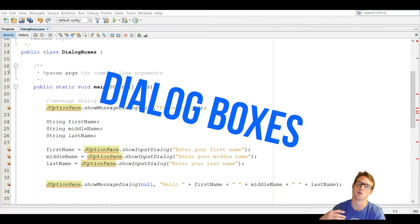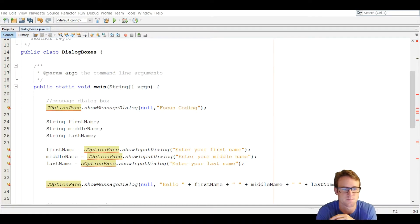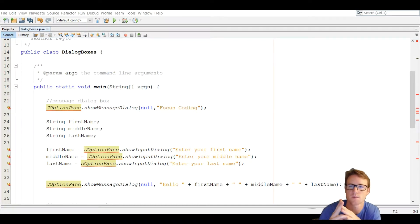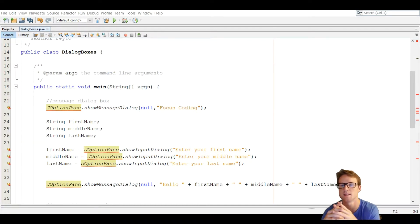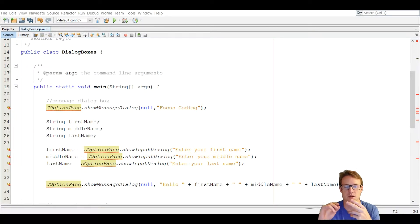Dialog boxes — they're cool. They're one of the reasons why we do Java, and that's what we're going over today. We're going to be going over two dialog boxes: one is the message dialog and the other is the input dialog.